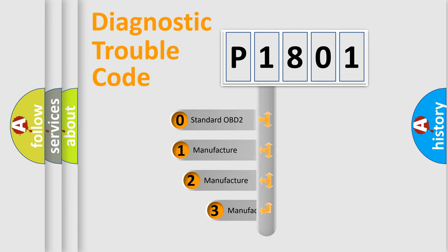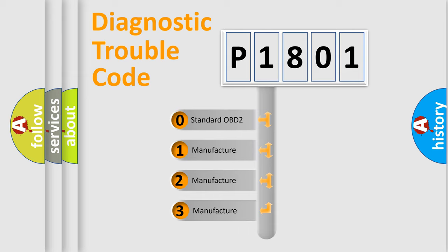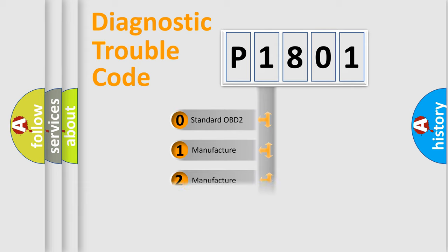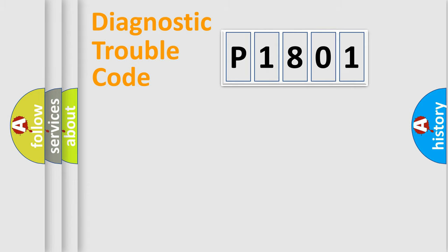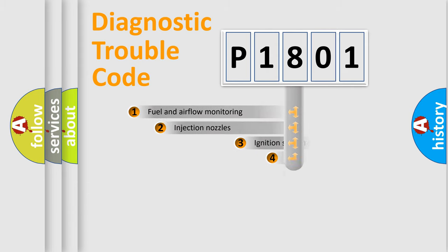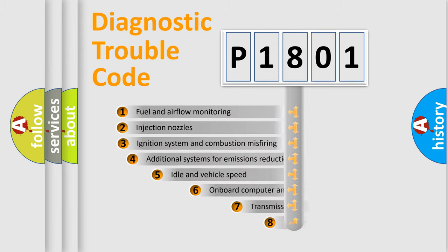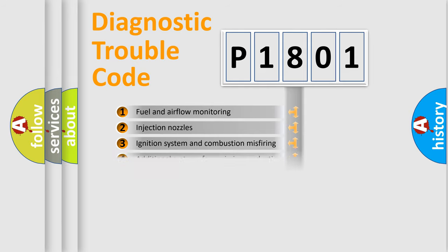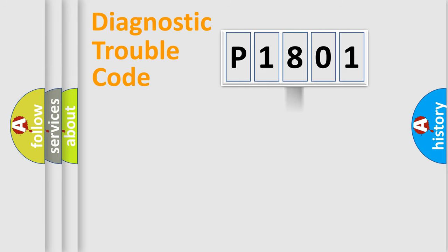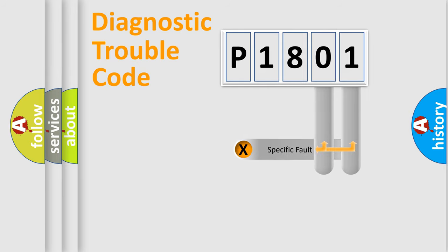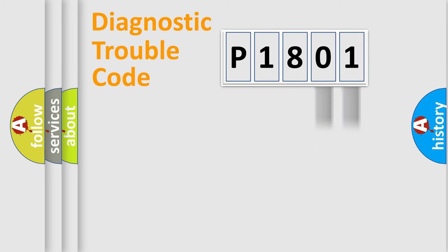If the second character is expressed as zero, it is a standardized error. In the case of numbers 1, 2, 3, it is a car specific error. The third character specifies a subset of errors. The distribution shown is valid only for the standardized DTC code. Only the last two characters define the specific fault of the group.